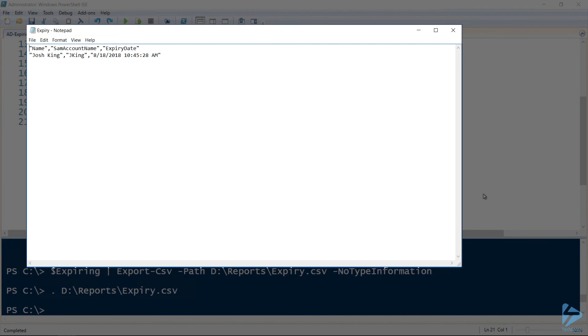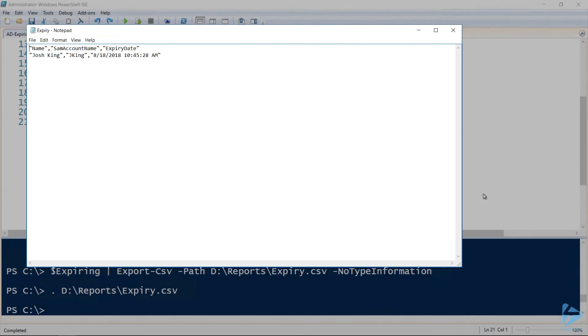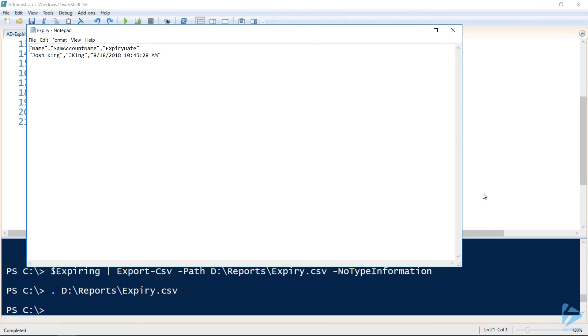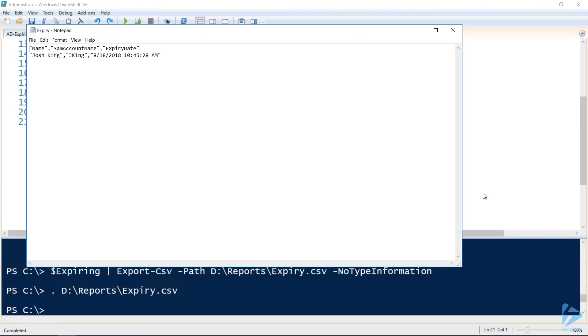Now that you have a report of users whose passwords are due to expire soon, you could schedule the script to run at a given time of day, saved in a location you know to check, or even have this sent as an attachment on an email to yourself on a daily basis, allowing you to follow up with users whose passwords are about to expire if they need any help.